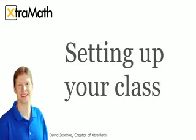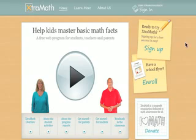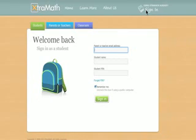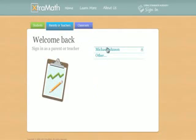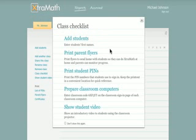This video describes how you set up your class after you have signed up for an Extra Math teacher account. When you sign into your teacher account, a pop-up checklist appears that will take you through the steps.